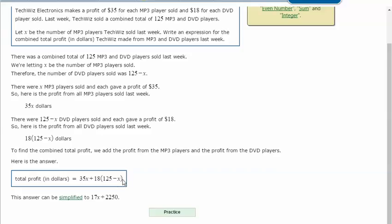I prefer this expression because it uses numbers that we're familiar with from the original problem. Now you can use the distributive property to simplify this part, taking 18 times 125 minus 18X.